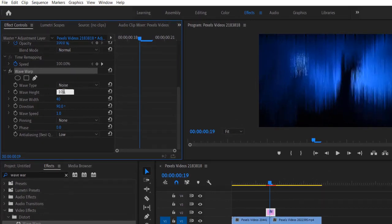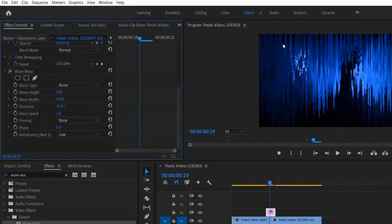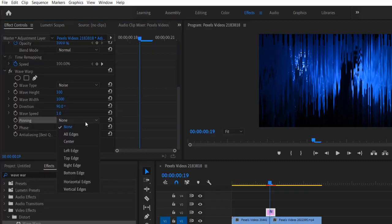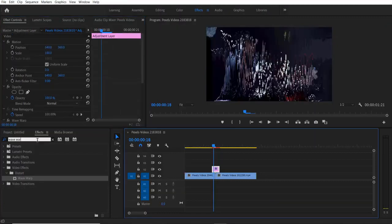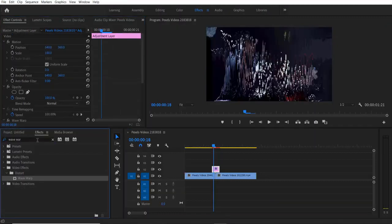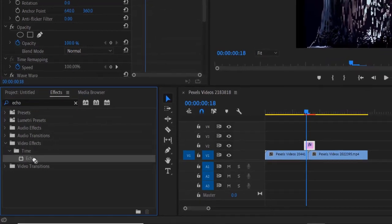Now to remove this black portion, go to Pinning and change None to All Edges. Now go to Effects and type Echo. Under Video Effects, Time, Echo